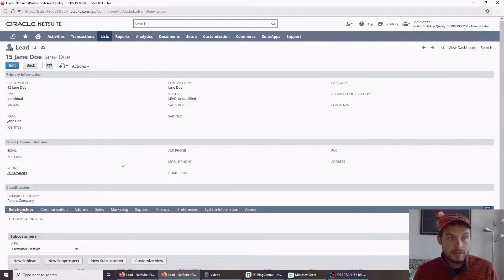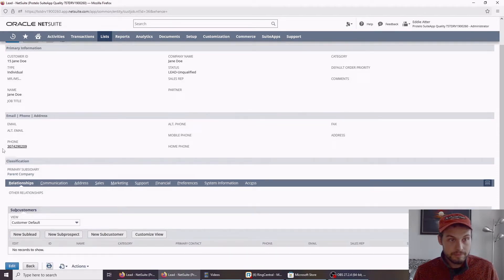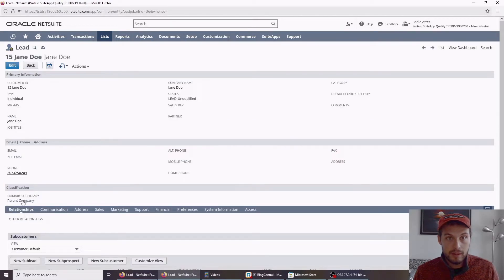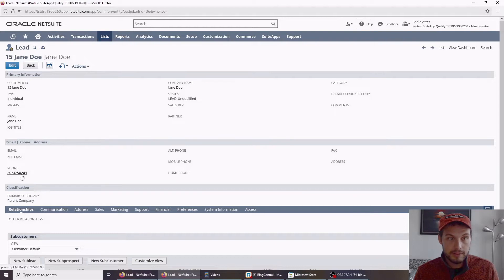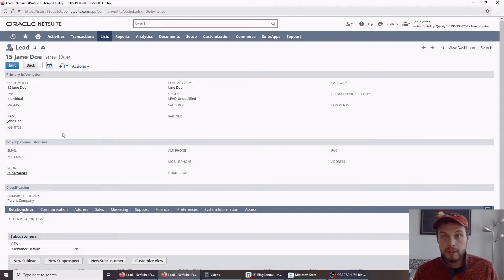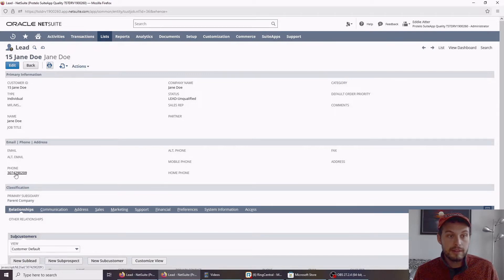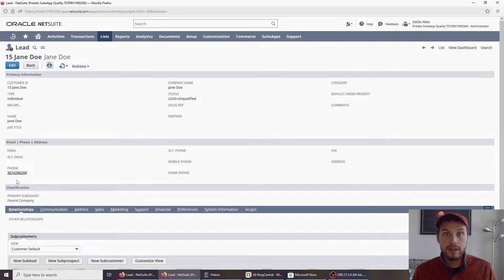Jane Doe, she has a phone number here, and you can see that the phone number is hyperlinked. I will be demoing with contact records, but this will work with any field in NetSuite that's classified as a phone number field, including custom fields.